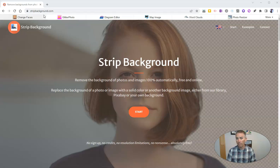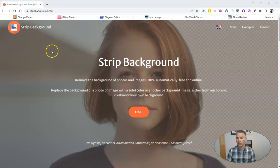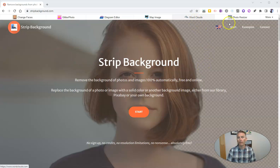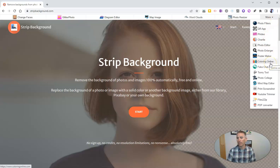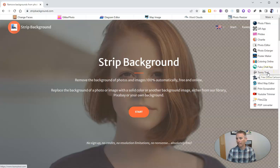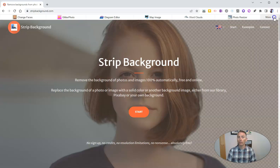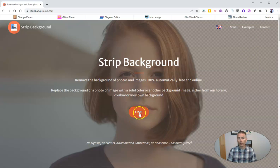It's from the same people that have produced a bunch of other tools that I've featured in the past, including their Word Cloud Generator and ToonieTool, which is a nice little tool for making cartoons. So let's take a look at how Strip Background works.